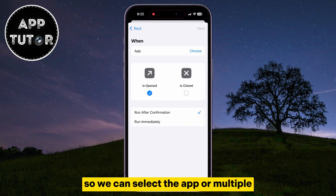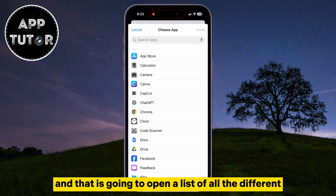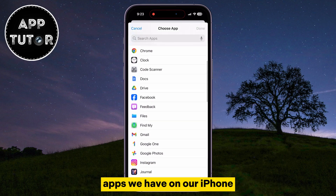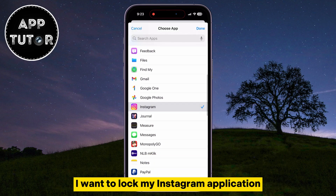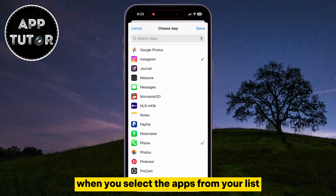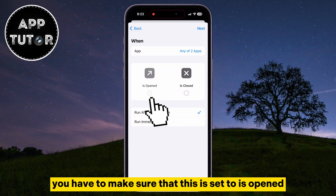We can select the app or multiple apps that we want to lock by tapping the Choose button, and that is going to open a list of all the different apps we have on our iPhone. I want to lock my Instagram application, and let's say I'll lock the Phone app as well. When you select the apps from your list, you have to make sure that this is set to Is Opened.